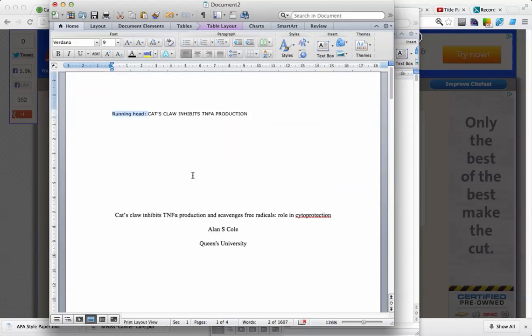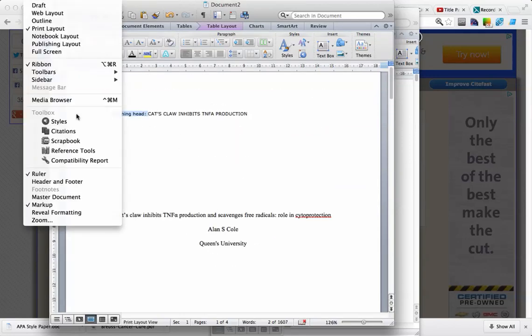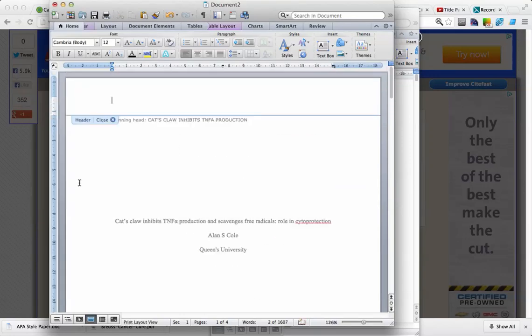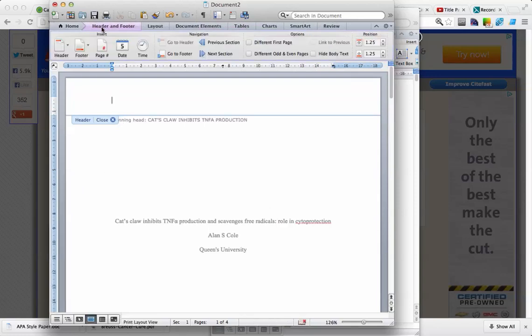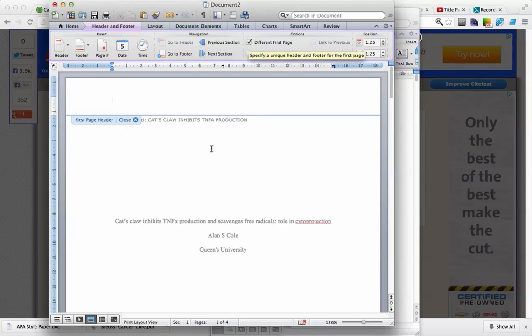So to do this properly, we're going to hit the View button, we're going to hit Header and Footer, and now we can click on the Header and Footer tab. And we want it to be different on the first page, so we're going to hit this.